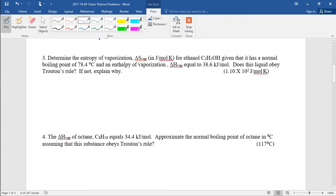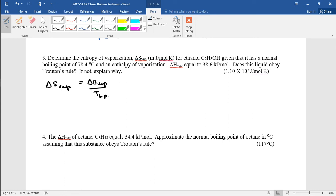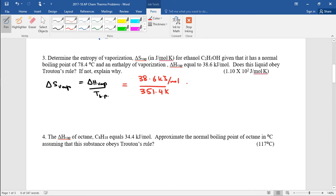Problems three and four are Trouton's Rule problems. Trouton's Rule: delta S of vaporization equals delta H of vaporization over the temperature at which the substance boils, which is the boiling point. The problem says: determine the entropy of vaporization for ethanol, given that it has a normal boiling point of 78.4°C and an enthalpy of vaporization of 38.6 kilojoules per mole. Delta H of vaporization is 38.6 kilojoules per mole over the temperature of 351.4 Kelvin, giving 0.1098 kilojoules per mole Kelvin.